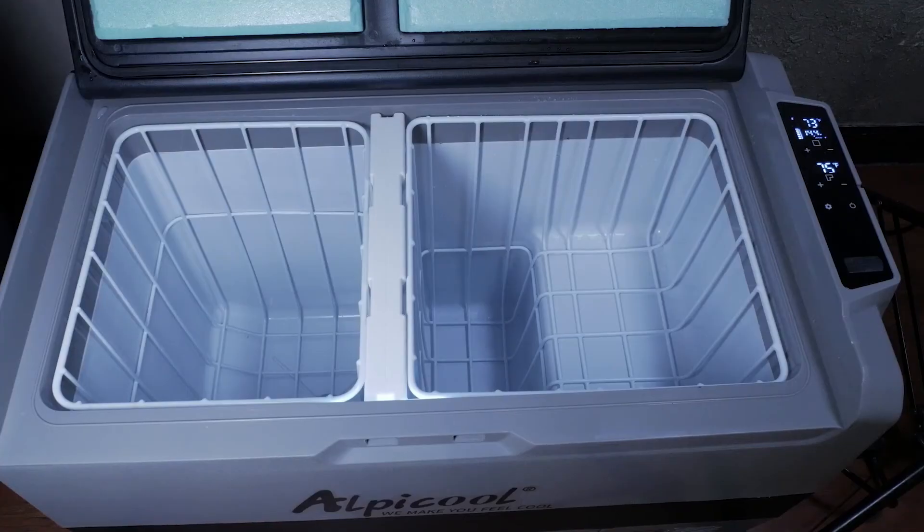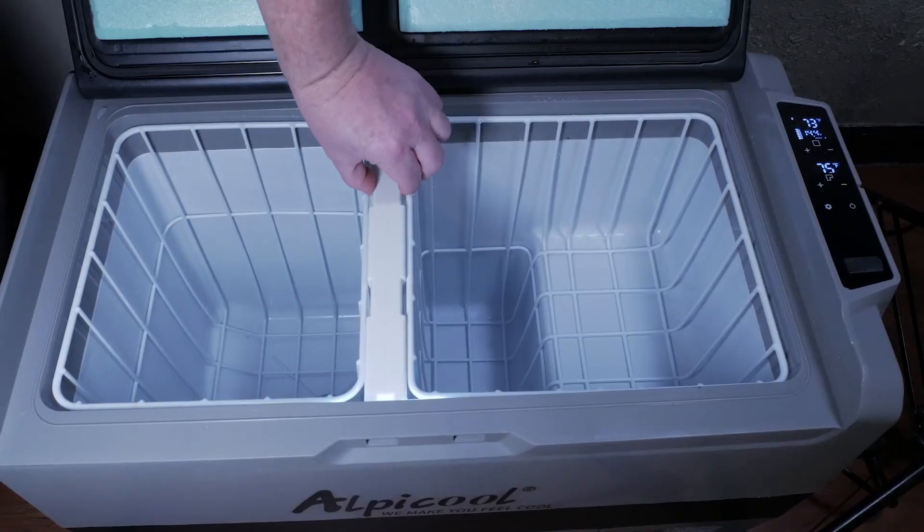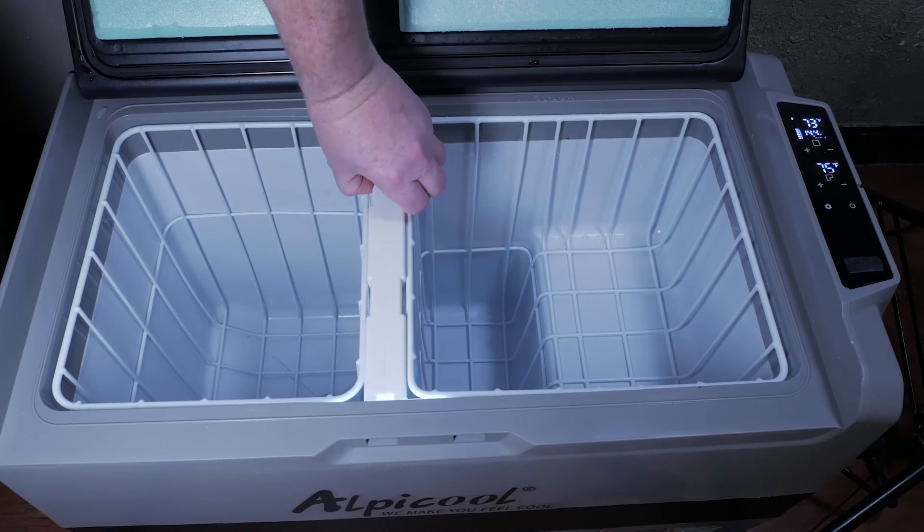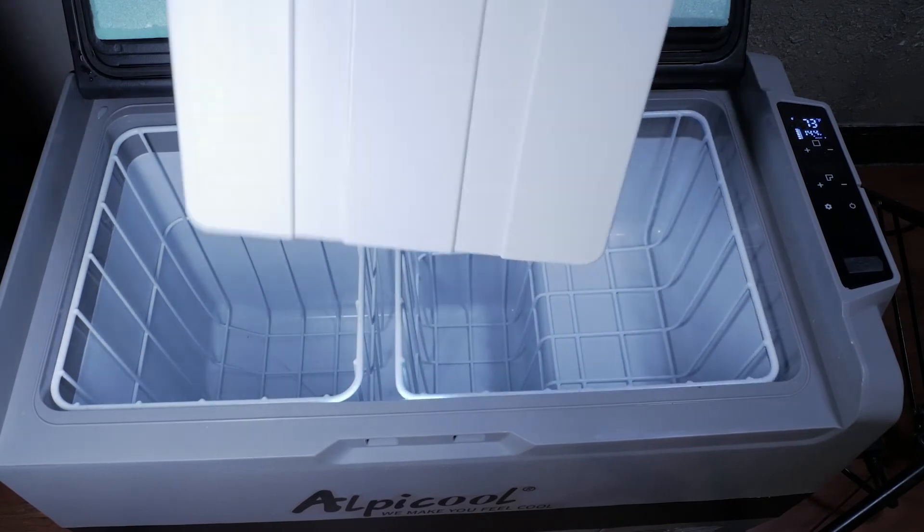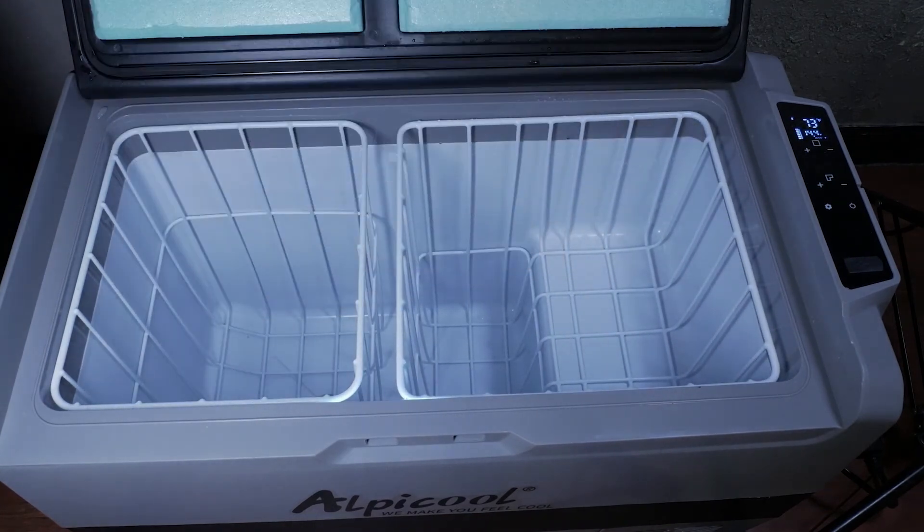For $369 I think this is a great unit and a viable option for keeping food cold or even frozen while camping or an emergency power outage.